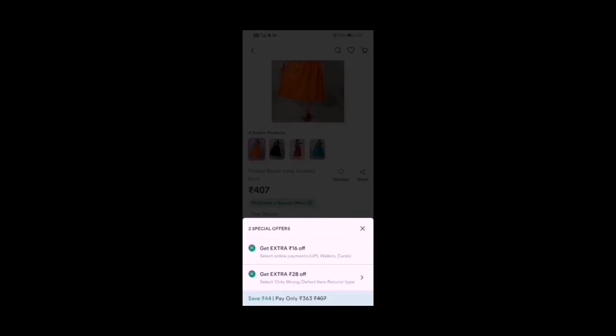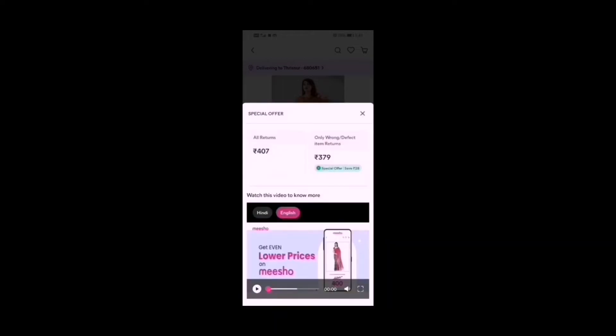We have an extra Rs. 28 off and also Rs. 9 off on the price, so we press that to get the price right. Before we proceed, all returns bring the price to 407. The second option is for wrong and defective products only, giving Rs. 37 off. We can also click from Indian language and English.